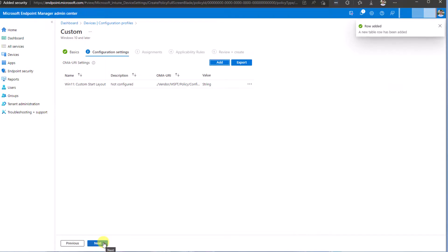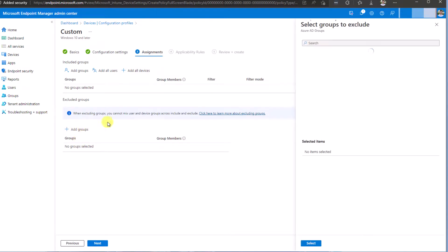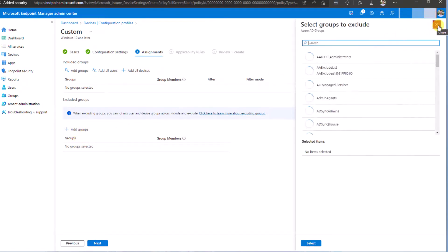And your policy is created. On the next step, you just need to assign it to the groups or devices that you would like to apply the policy.